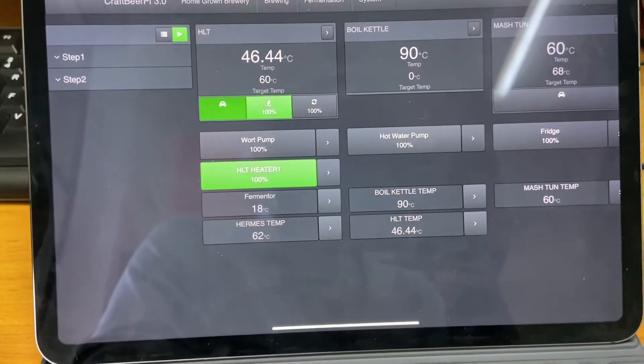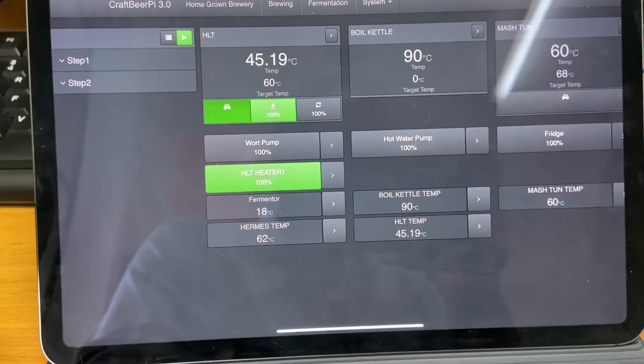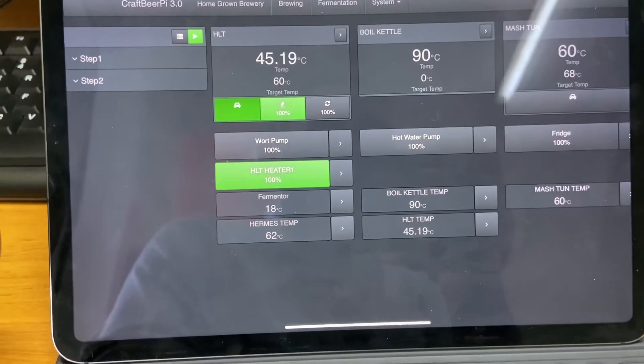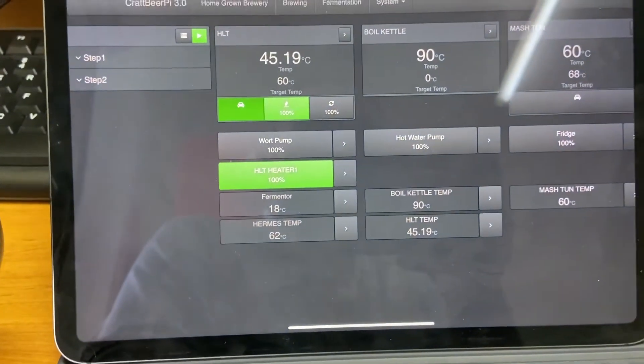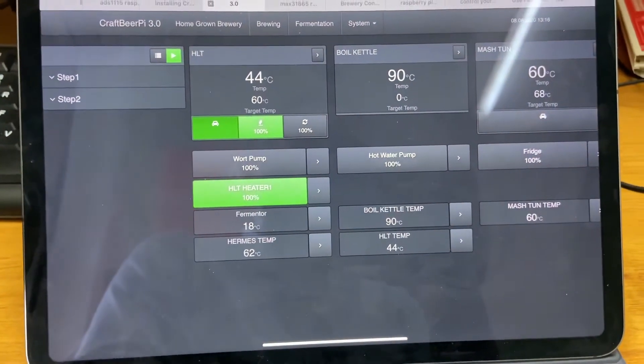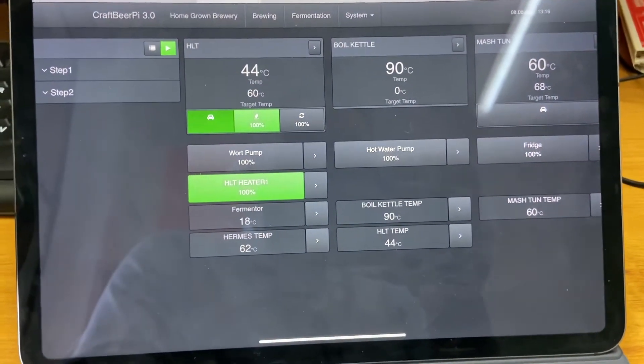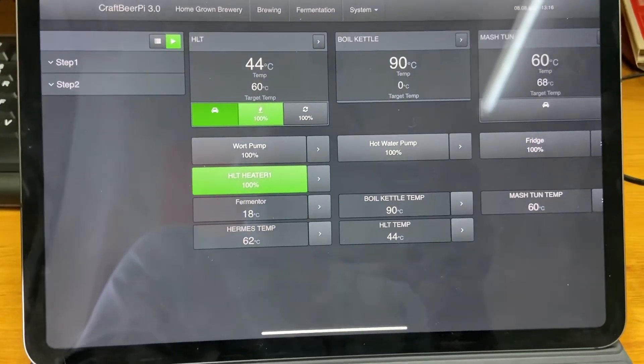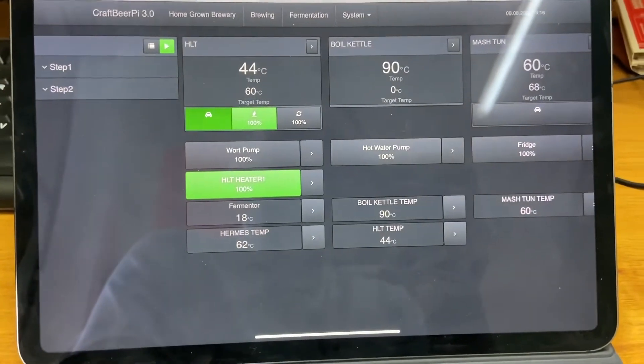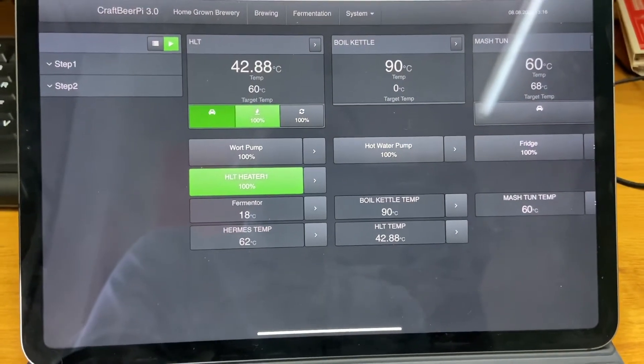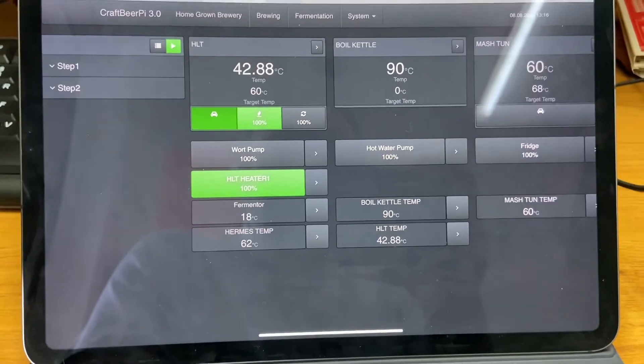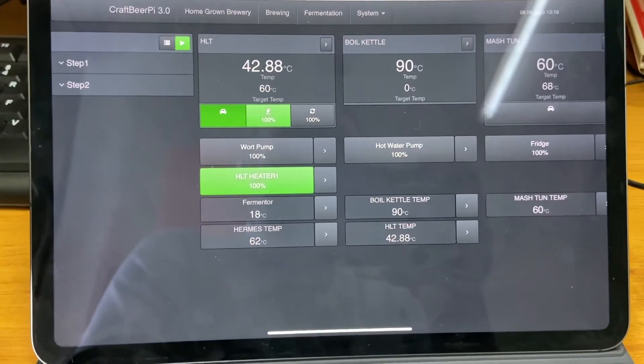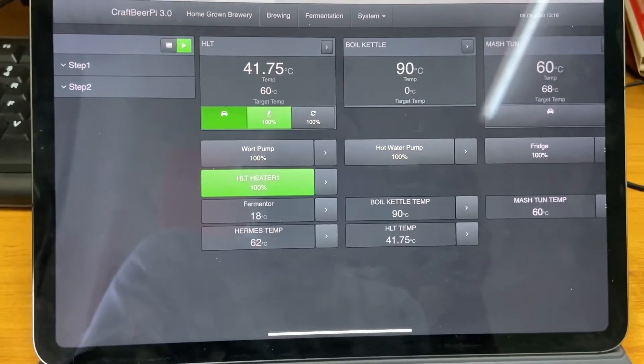I have done some fermentation videos around beer and mead, but what we're doing today is we're starting to build a controller which we can use for both controlling a fermentation fridge to make sure we've got the temperature set right or also to control brewing processes.